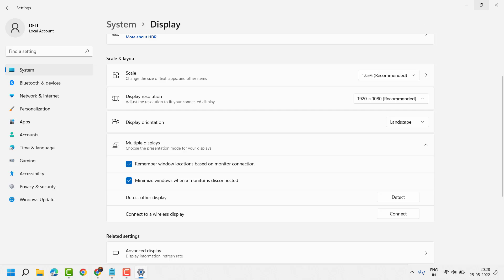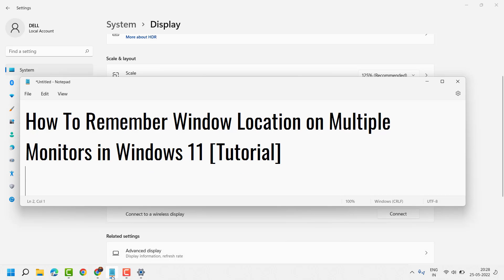Now close it and restart. So this way you can remember window location on multiple monitors in Windows 11. Thanks for watching. Please comment on this video useful for you or not.